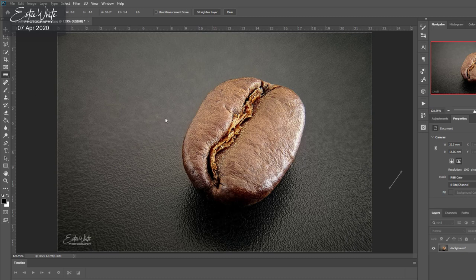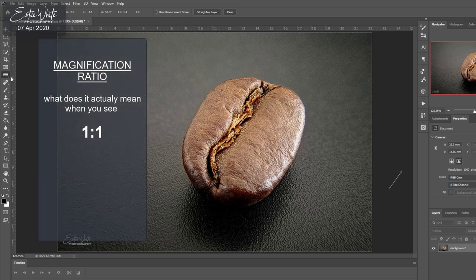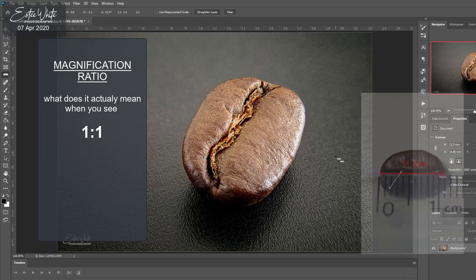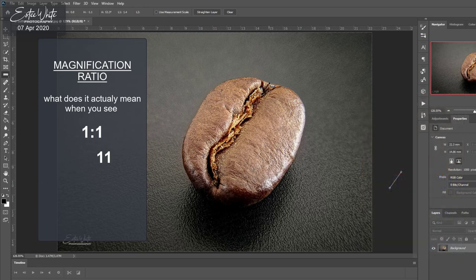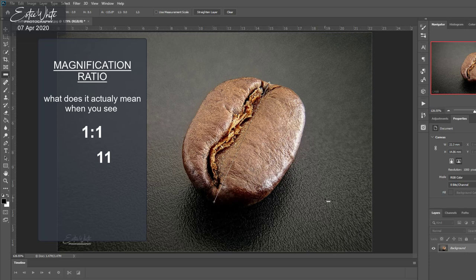Let's use this photo as an example of measuring magnification and how it's written when measured. This specific coffee bean I've already measured in real life and it has a real life size of 11 millimeters. Now I'm going to measure it in Photoshop — the photo has been prepared for accurate measurements. You can't just throw a photo into Photoshop and start measuring; it needs preparation first. In Photoshop, the coffee bean measures to be 9 millimeters.